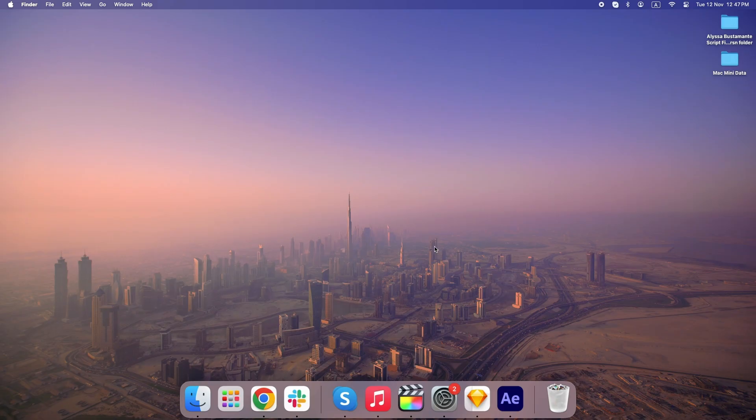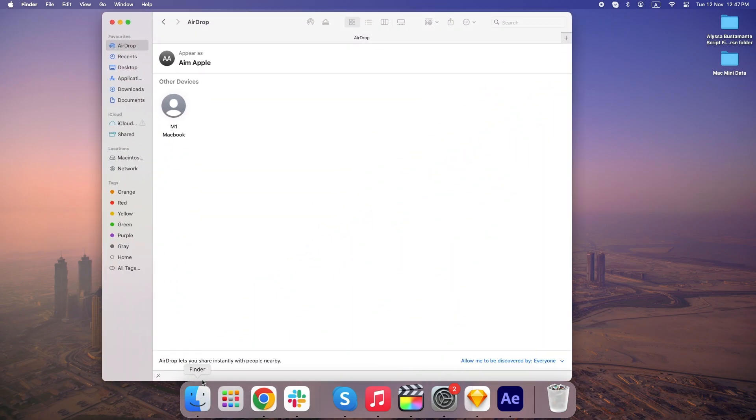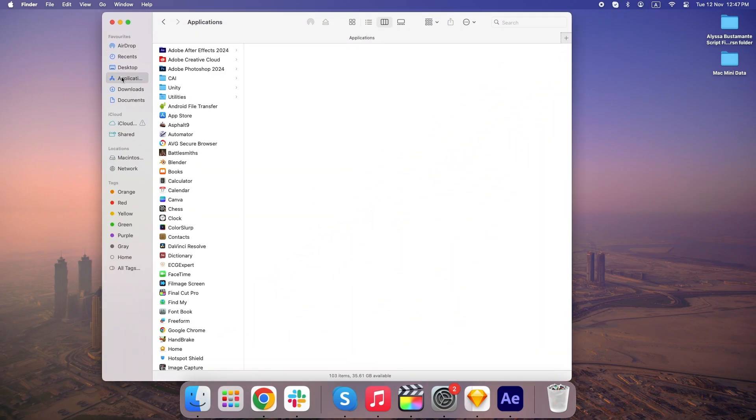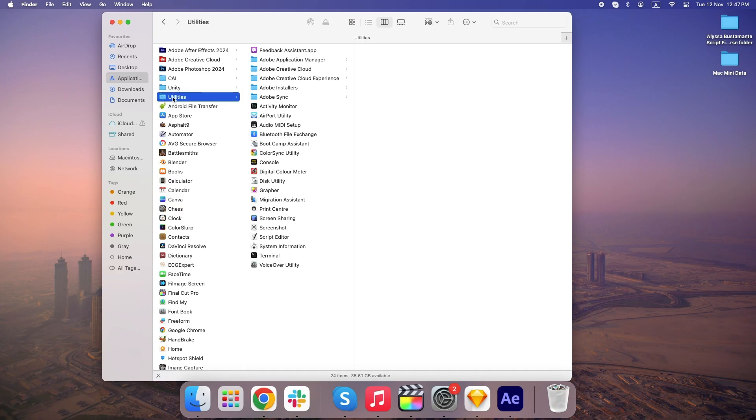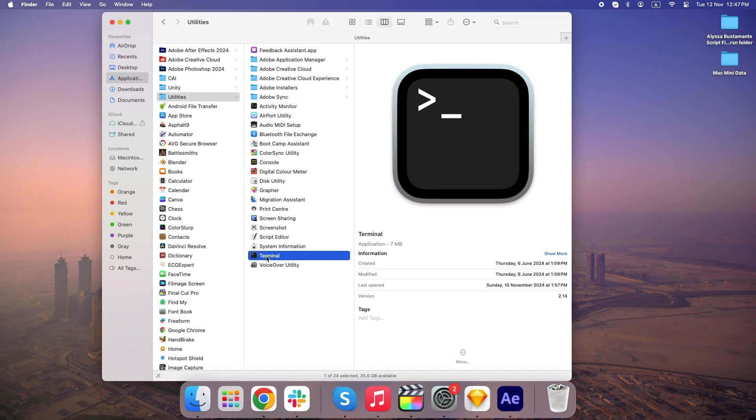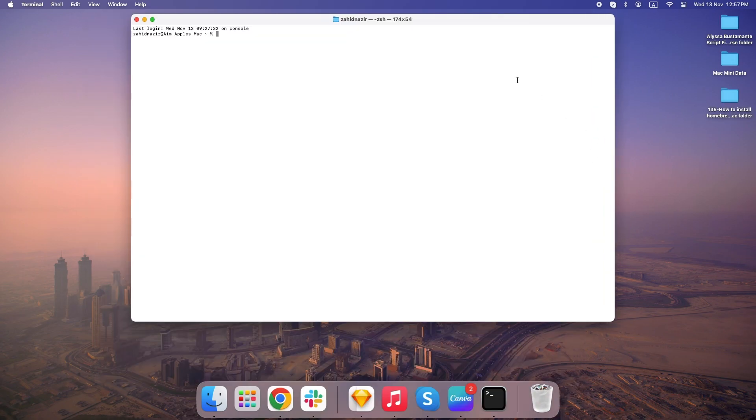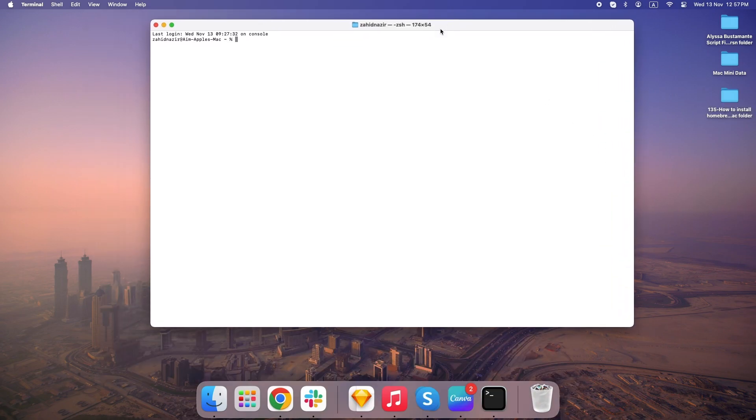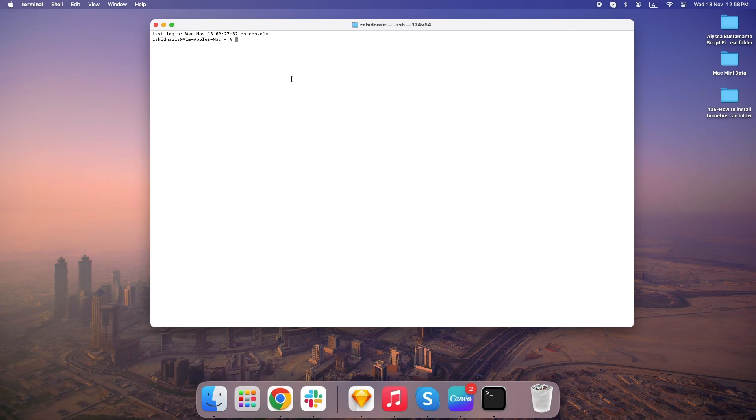Alright, it's time to jump into the terminal. Open Terminal by going to your Applications folder, then to Utilities, and you'll find Terminal right there. If you're like most Mac users and haven't spent much time in Terminal, this might feel like opening the control room of your Mac, and it sort of is. But don't worry, I'll be right here to guide you through every command.